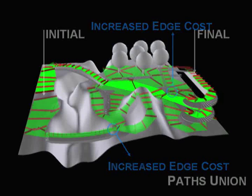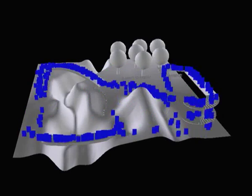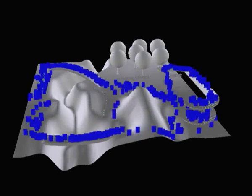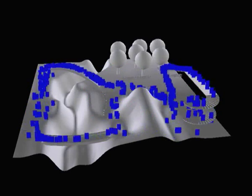The resulting set of paths allows us to spread a crowd navigating back and forth between the initial and final points, as shown in this sequence.